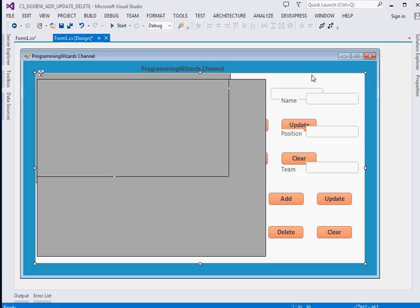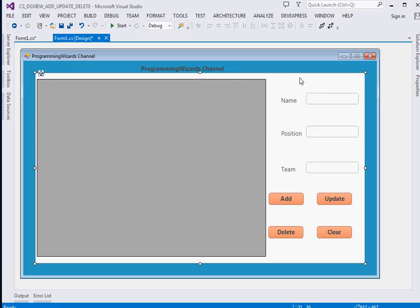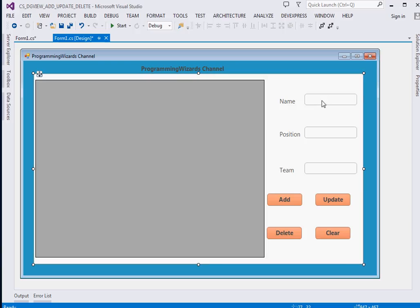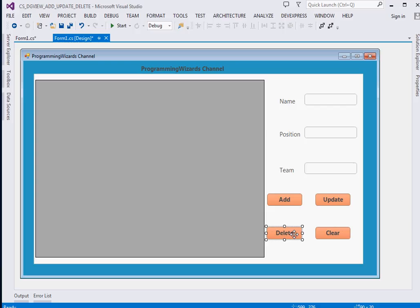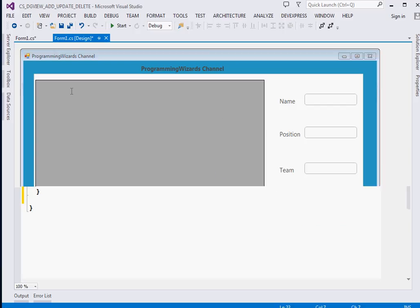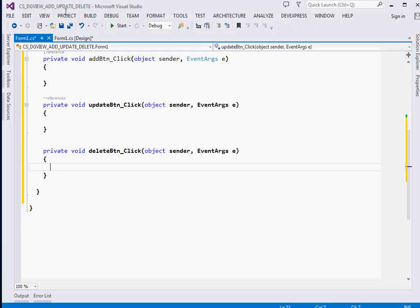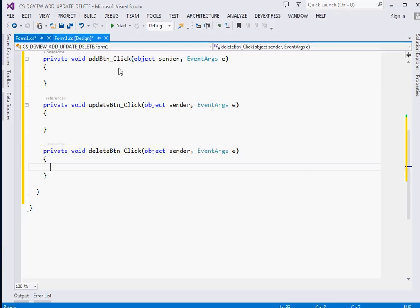I also have three text boxes and four buttons: Add, Update, Delete, and Clear. What we're going to do is double-click each button to handle the events for Add, Update, Delete, and finally Clear.